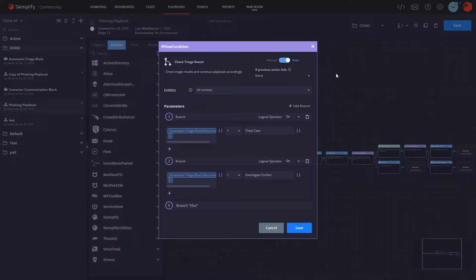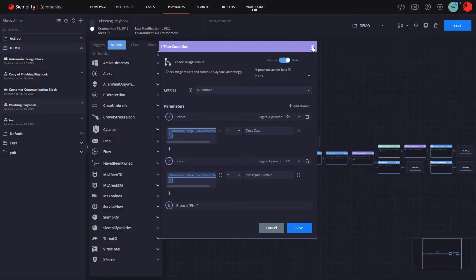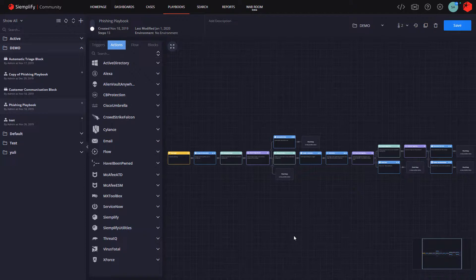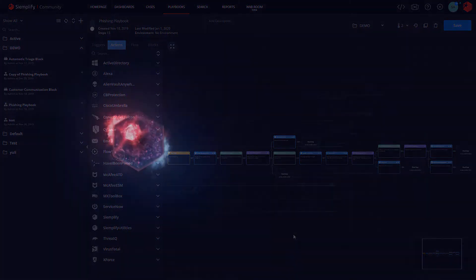So, this approach drives up the chances that your playbooks will complete and ensures security analysts are always working with the best available information.